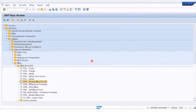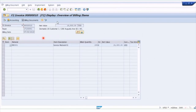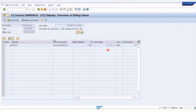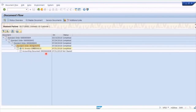Going to the billing document area — here are the display and change transactions. Starting with the display transaction (VF03), we enter the billing document from the previous lesson. Here you can see the billing document itself, the material, description, and that value of 18,000. That's the basic display of the billing document. Looking at the document flow again, just to reiterate: we have a sales order, a billing document or invoice, and the accounting document — three separate documents in the system.